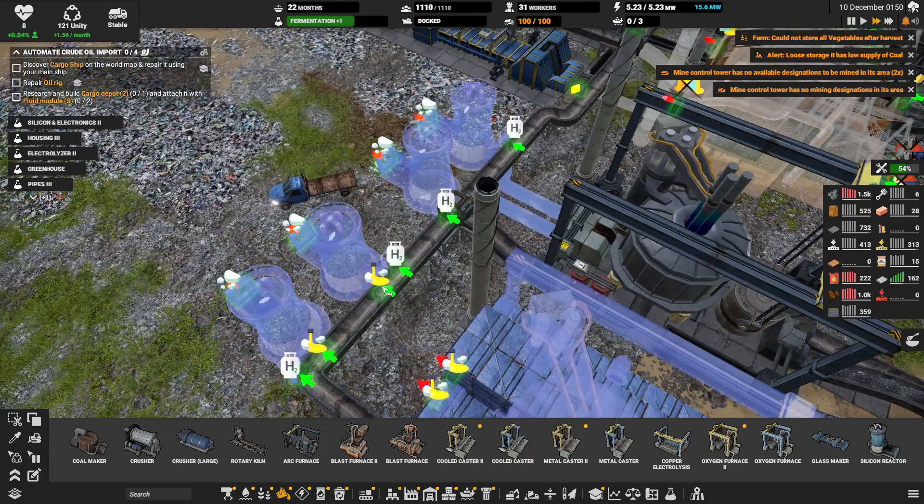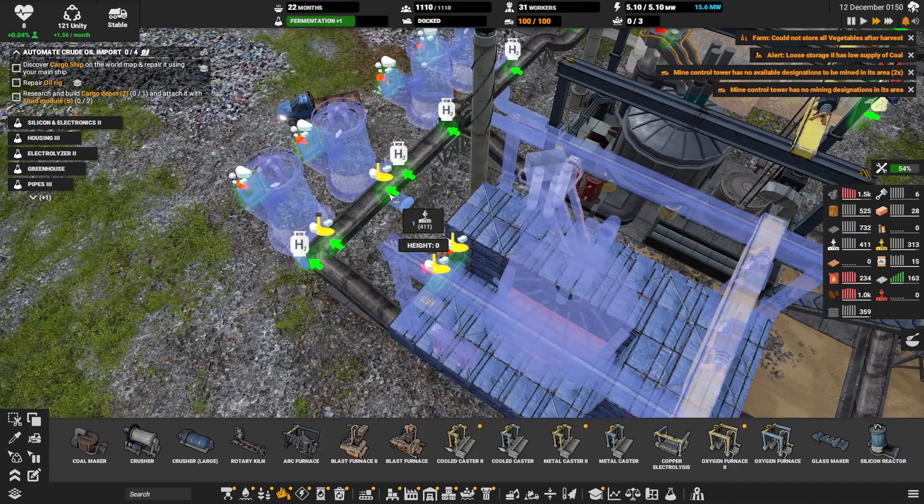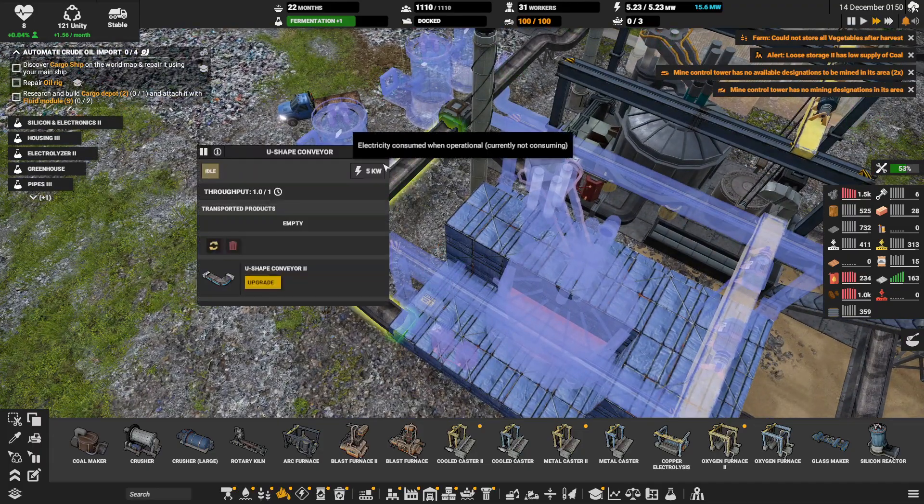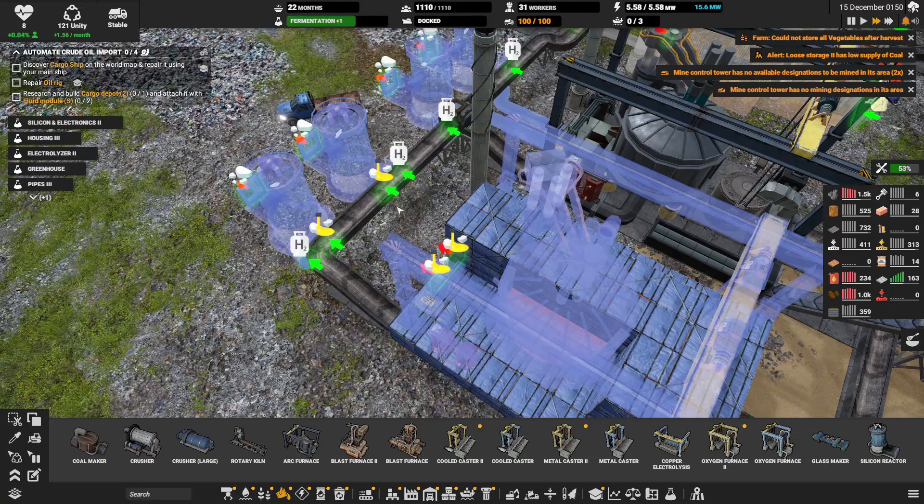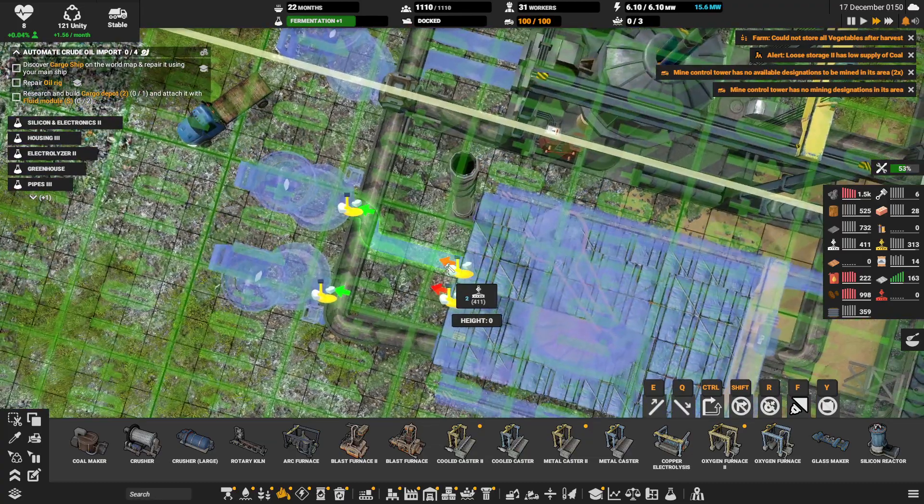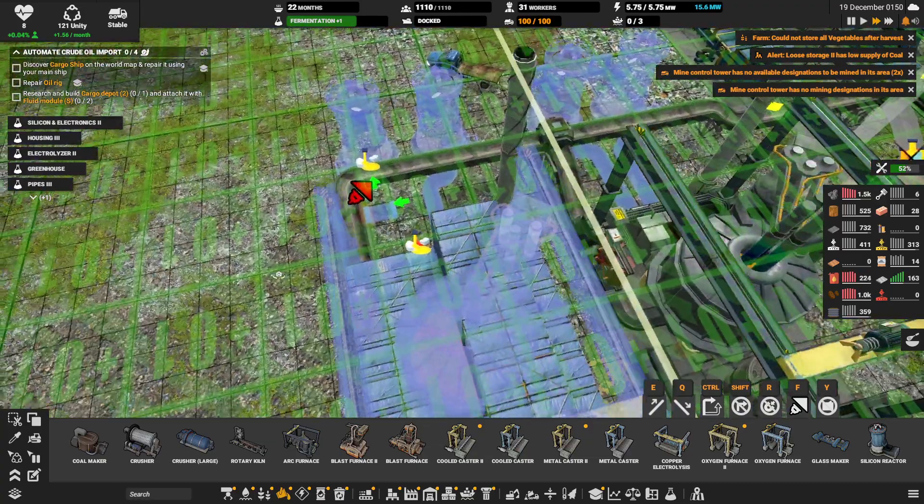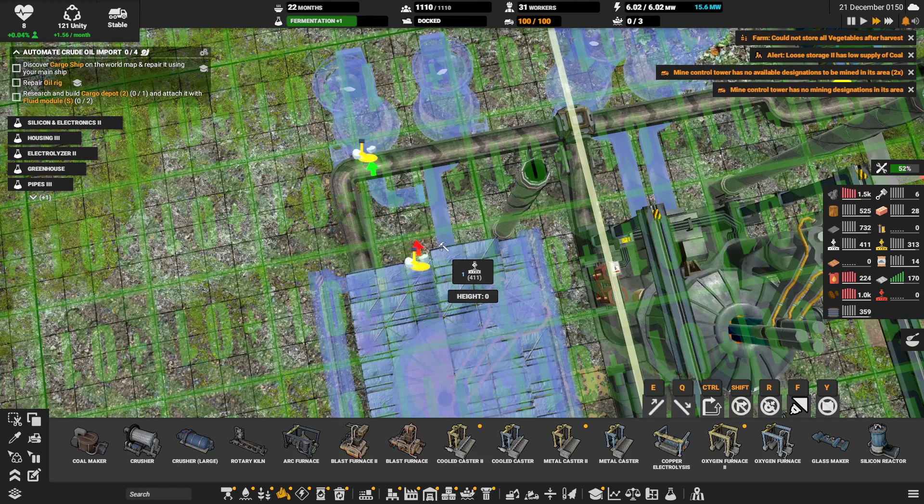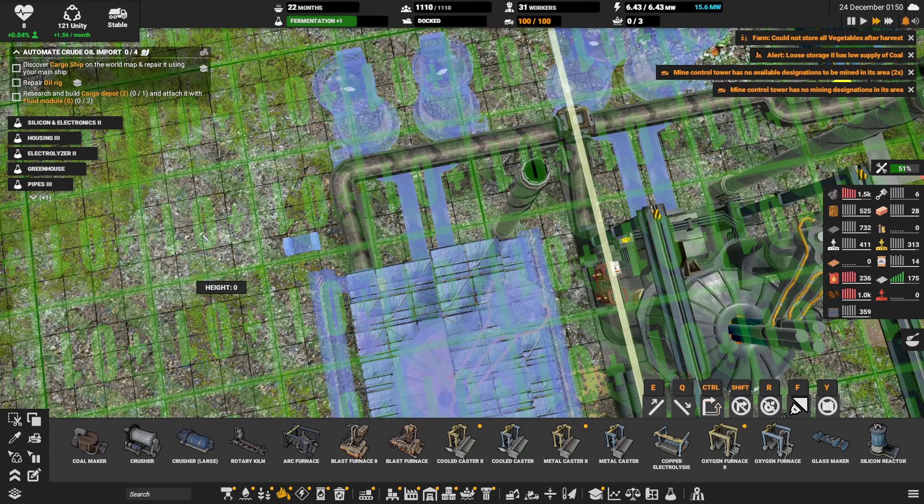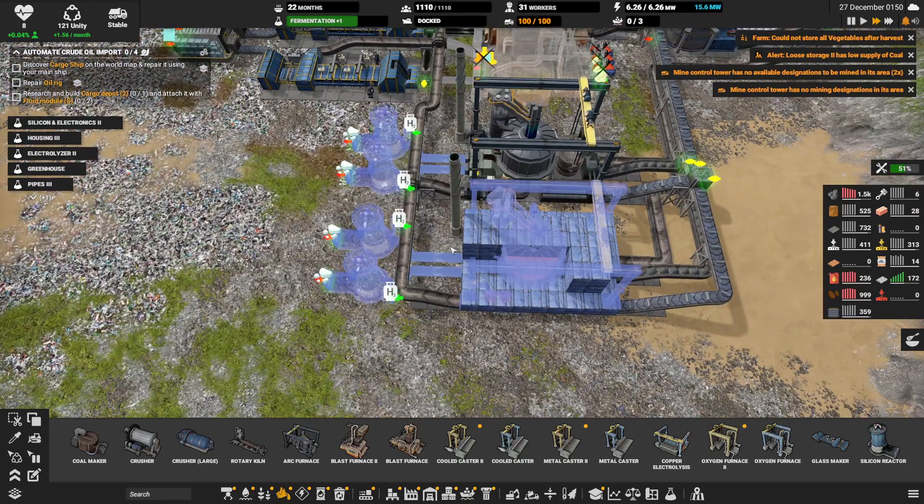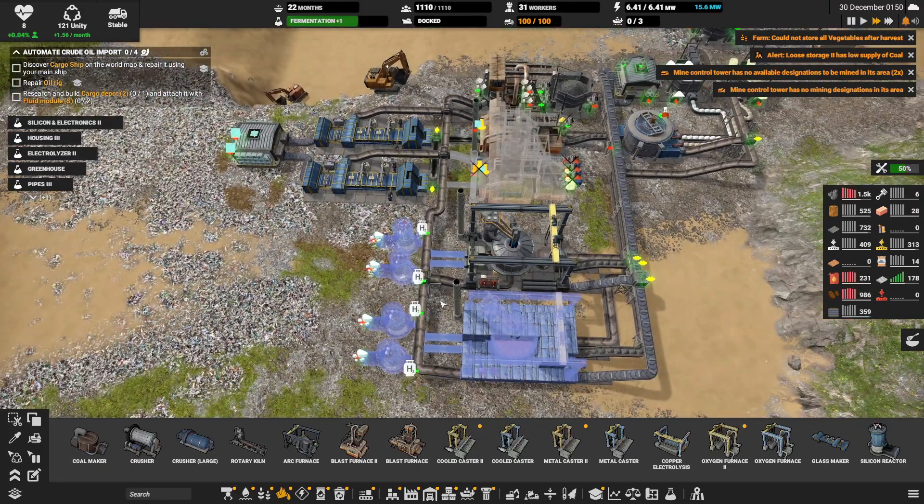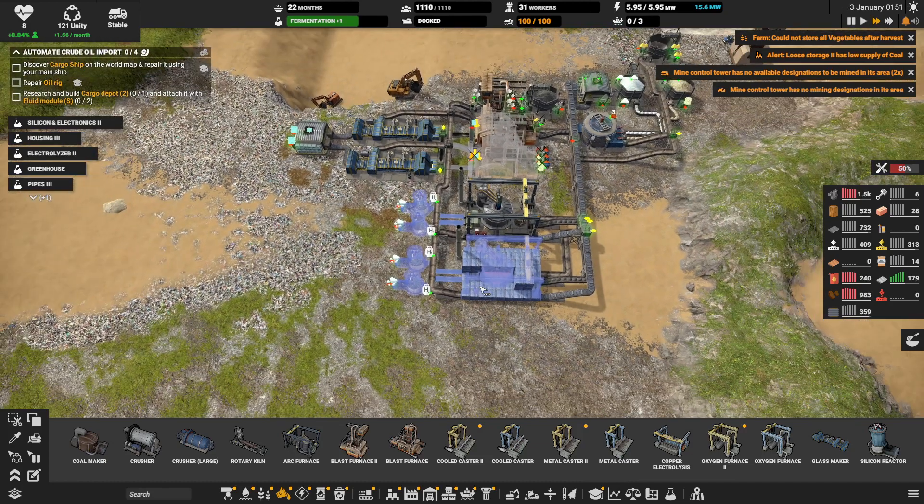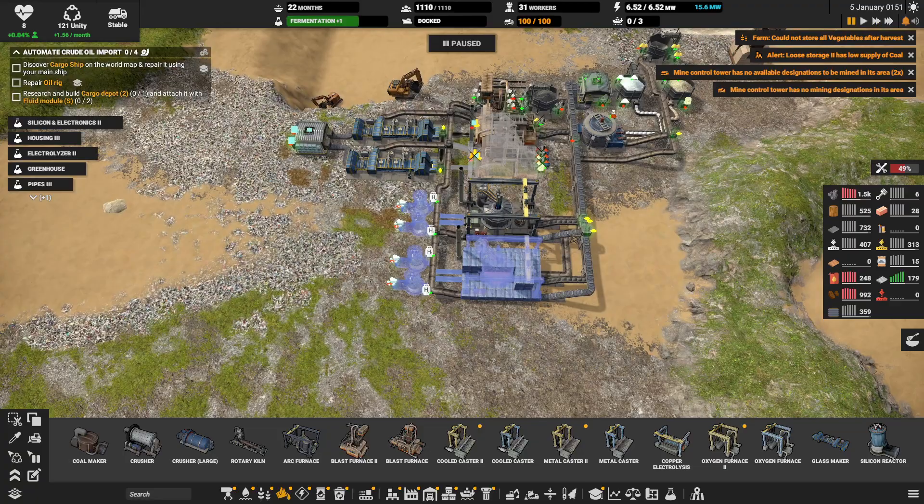And then we have to see how we can use the hydrogen. Almost there. All right okay I'm gonna keep it here for this episode. Thank you very much for watching and I'll see you next time, bye bye.